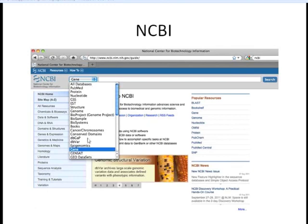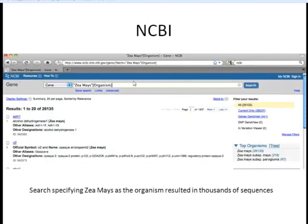We're going to select the gene database and type in ZMays in organisms. By placing this organism here, we can specify that we want to only find sequences from the gene database that are from ZMays. When we do this, we get thousands of sequences, and we can't search through all of those to find the one we're interested in — the TB1 gene.